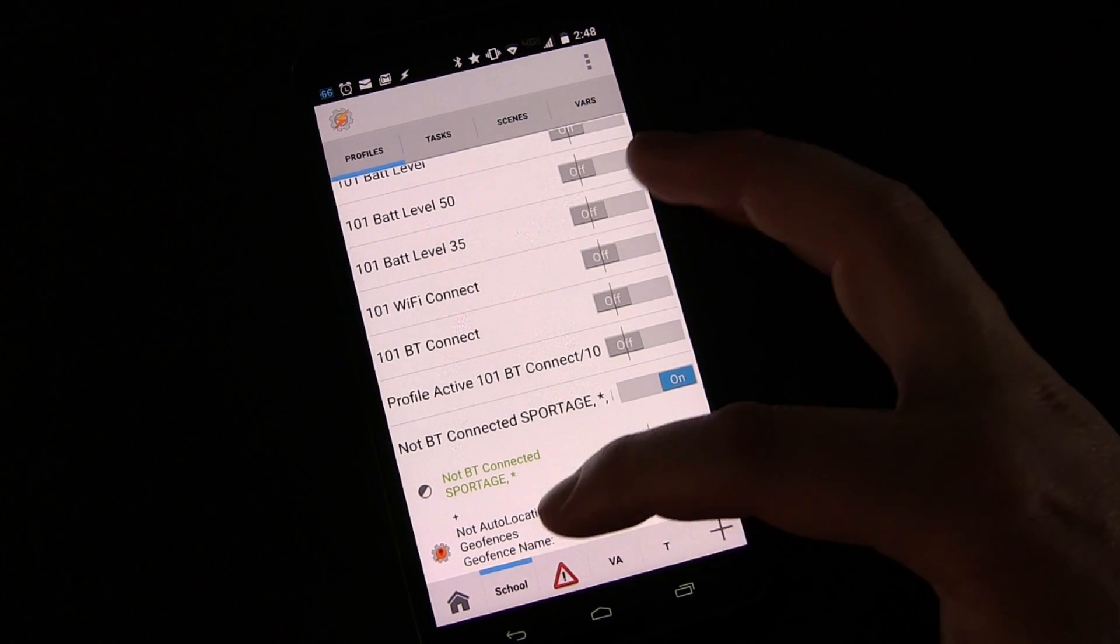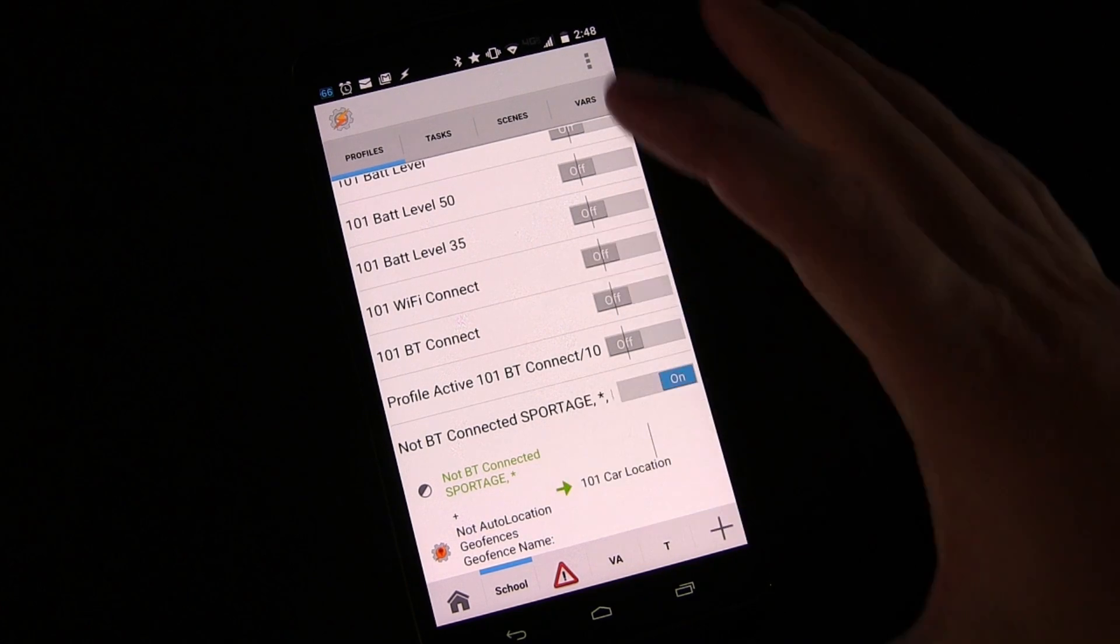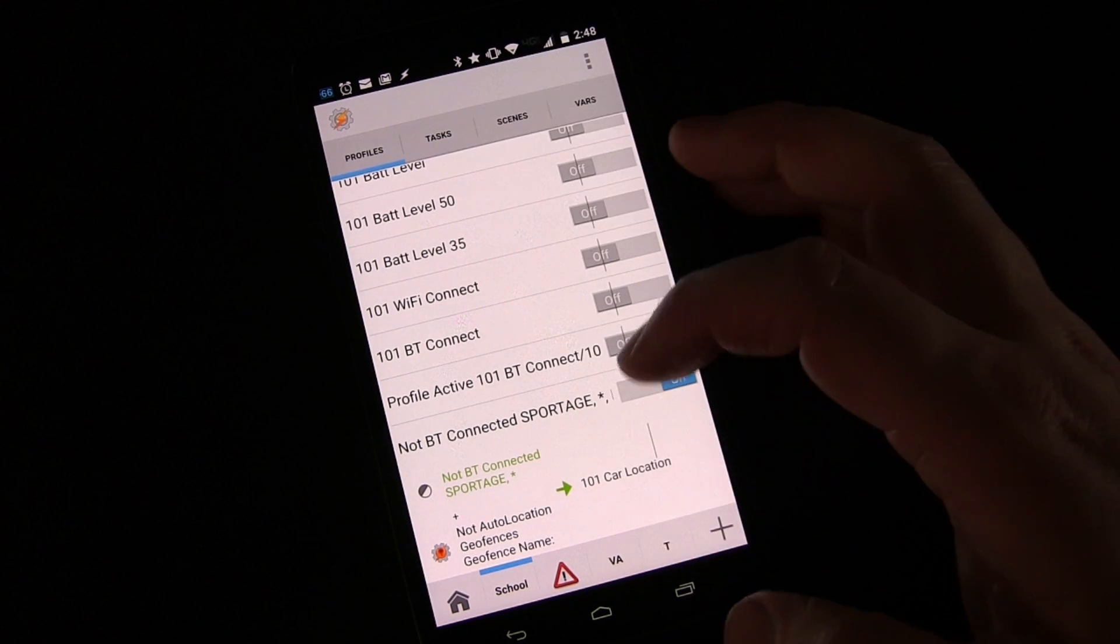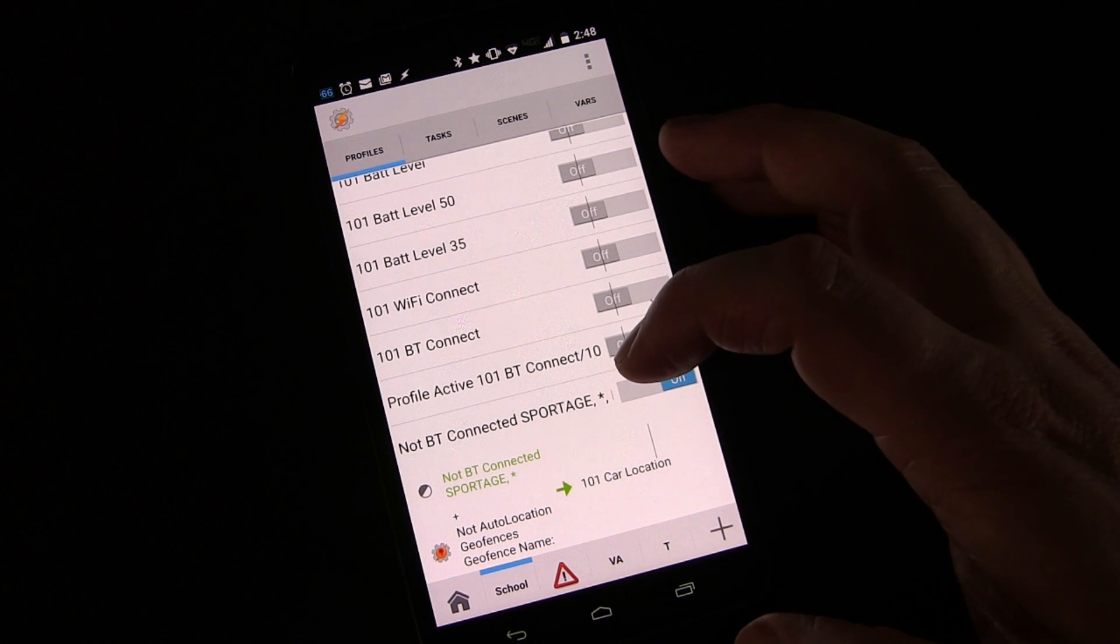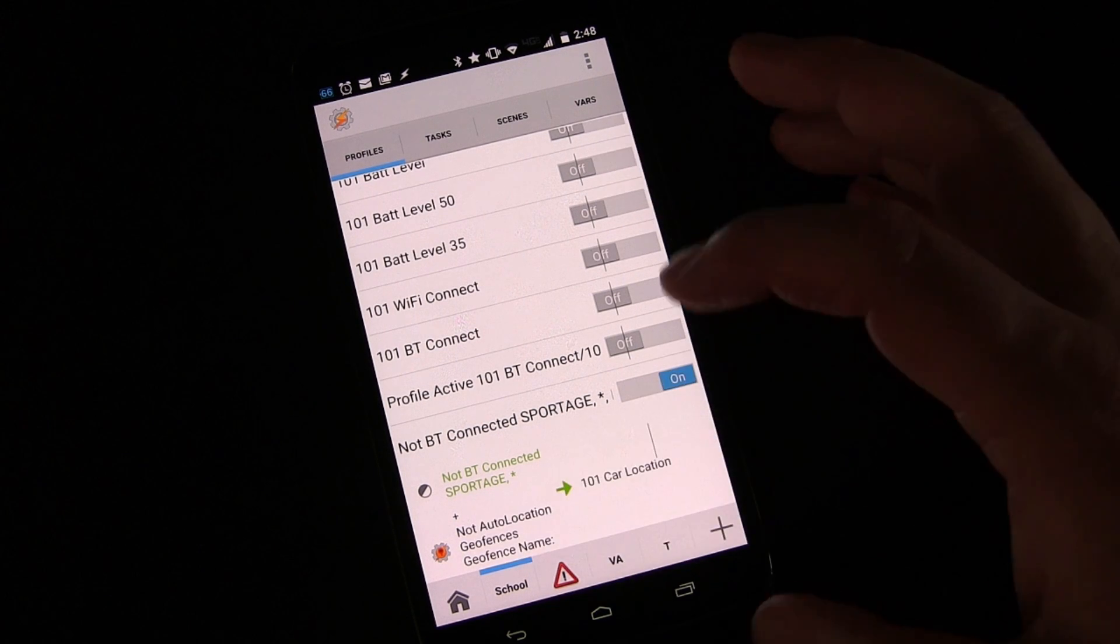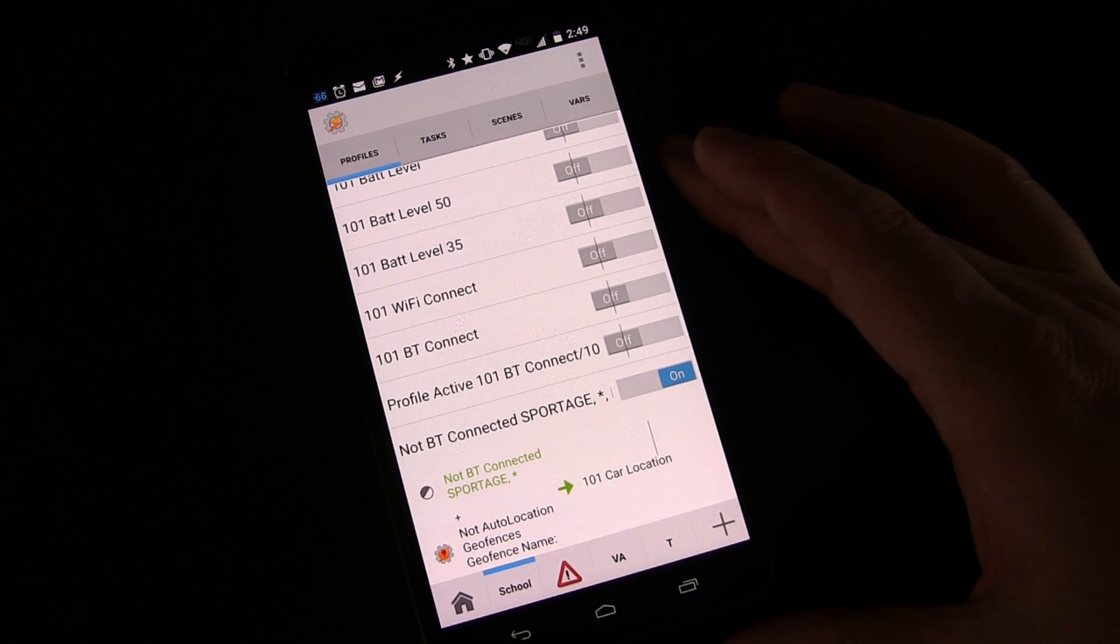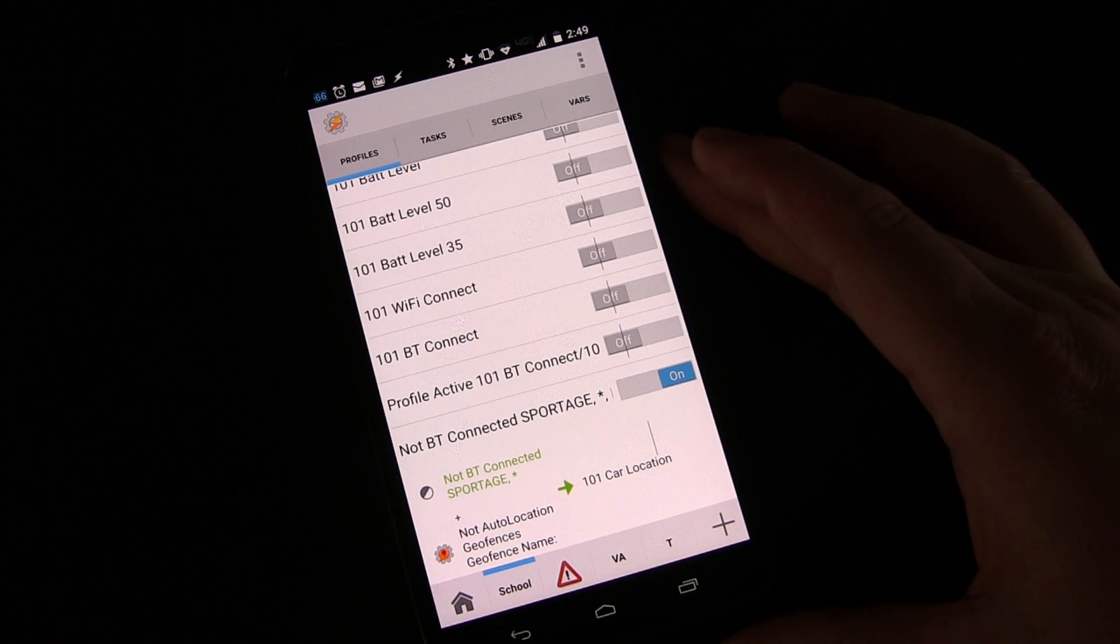Of course auto location can be used for other things. You can use the context. I have one that puts my phone in vibrate when I disconnect from my Bluetooth and I'm at work, when I'm inside my work geofence, it automatically puts my phone in vibrate. So you can use auto location for all kinds of cool location triggers. It is by far the best way to use location triggers within Tasker.